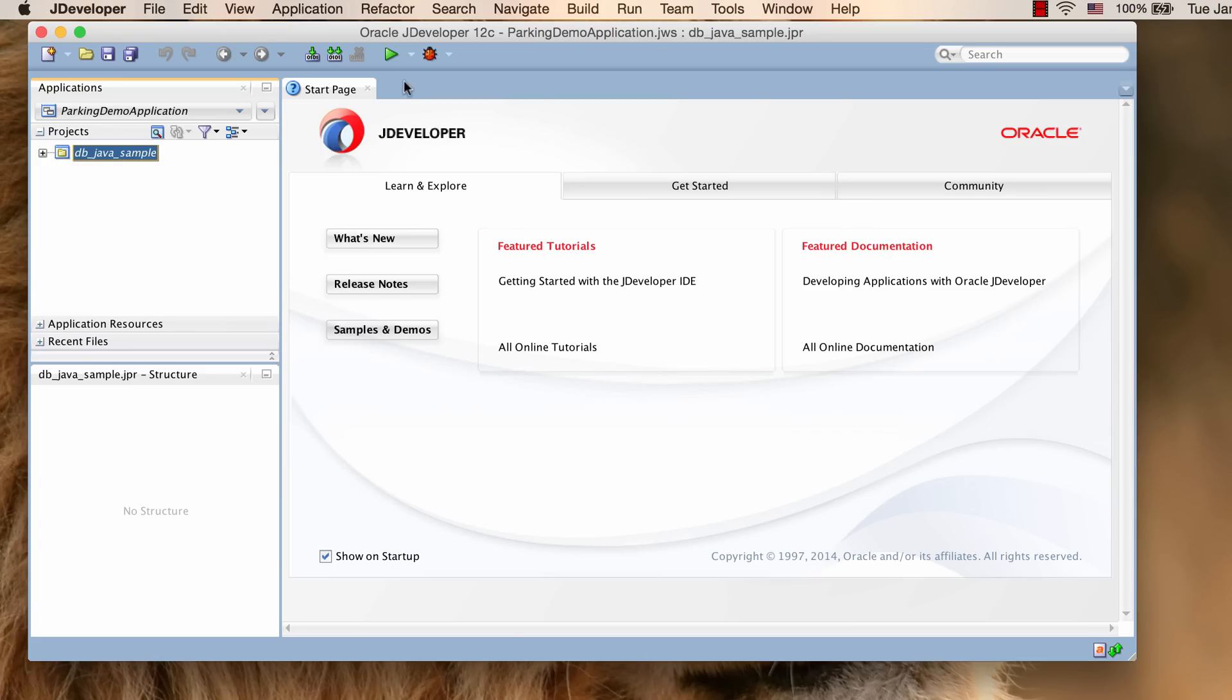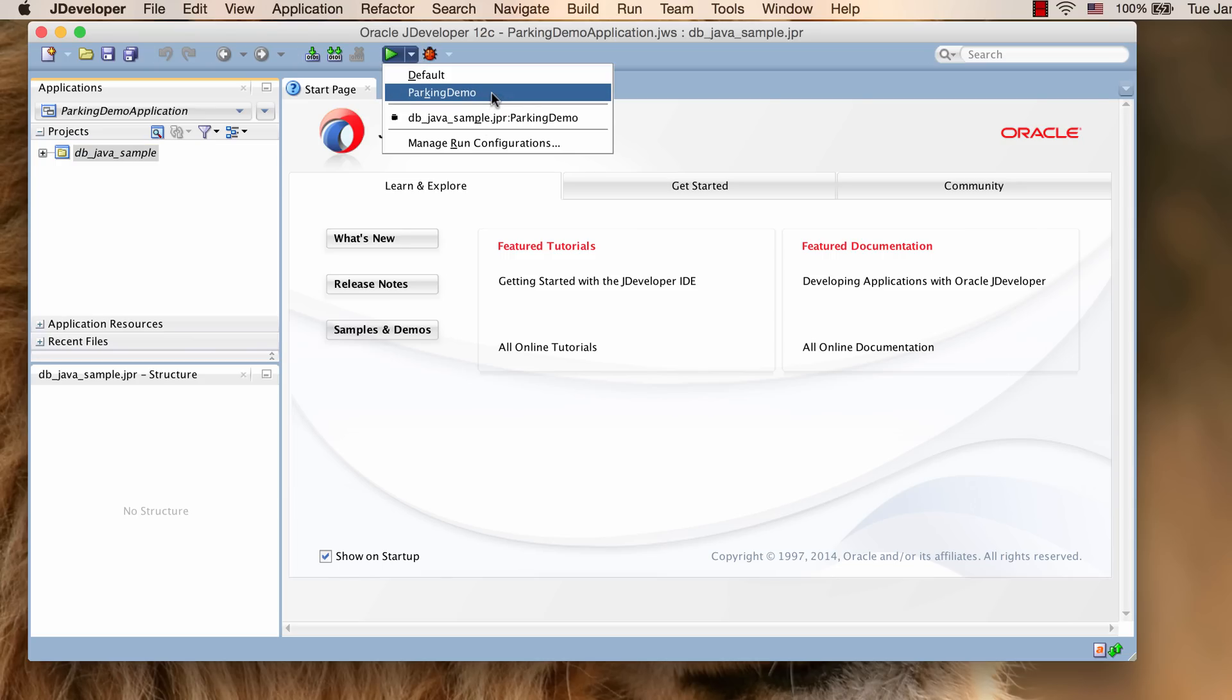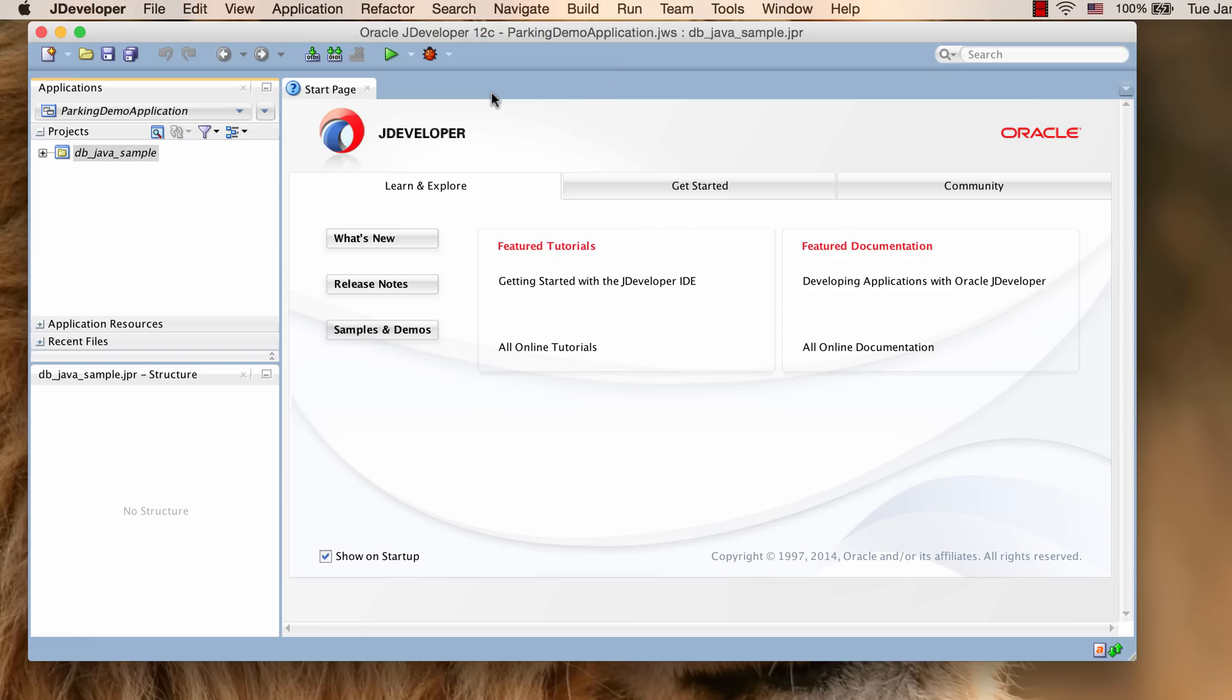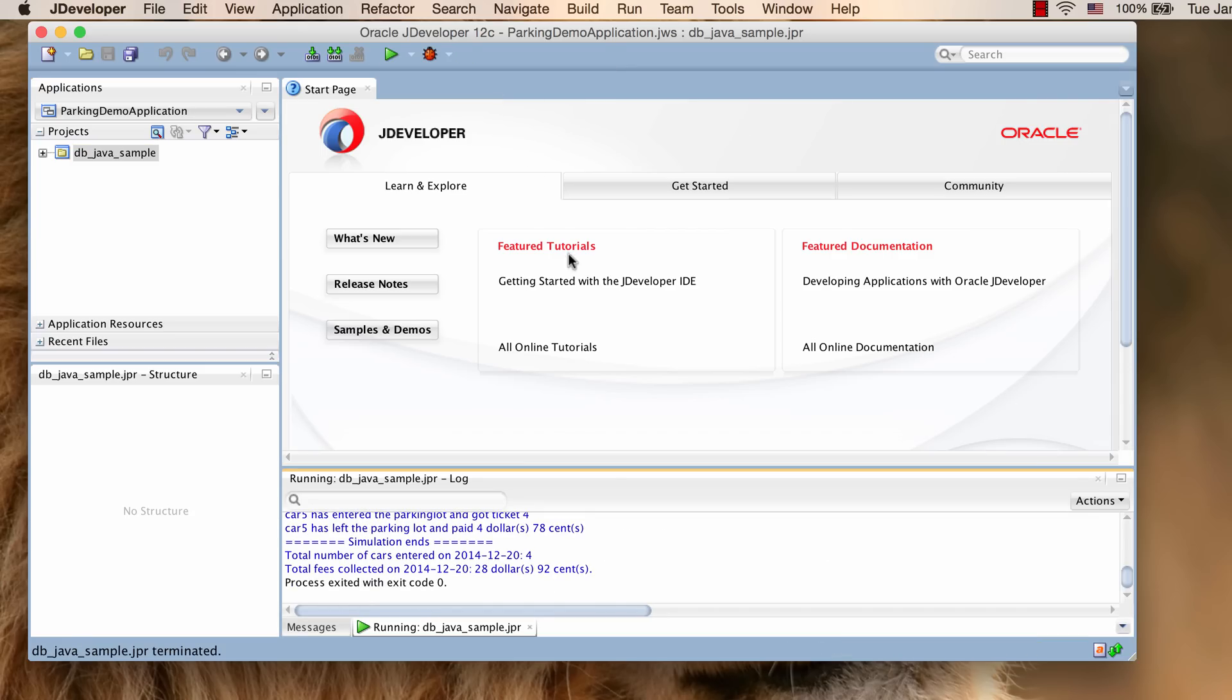Now we can run the sample program. The sample program has run successfully.